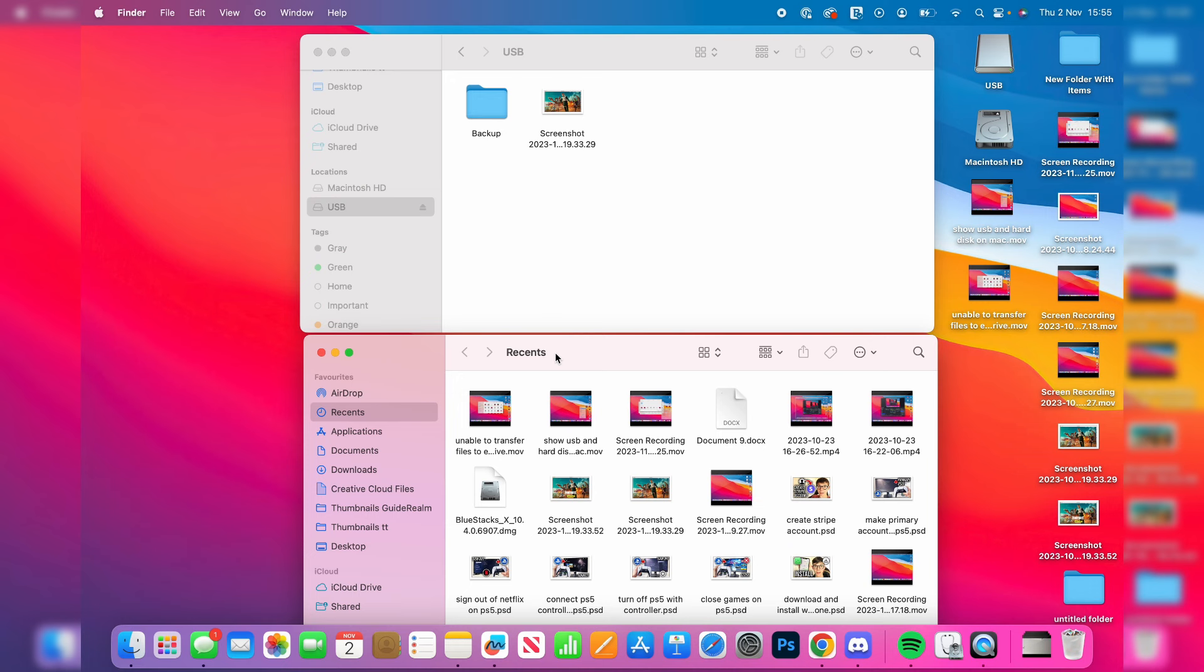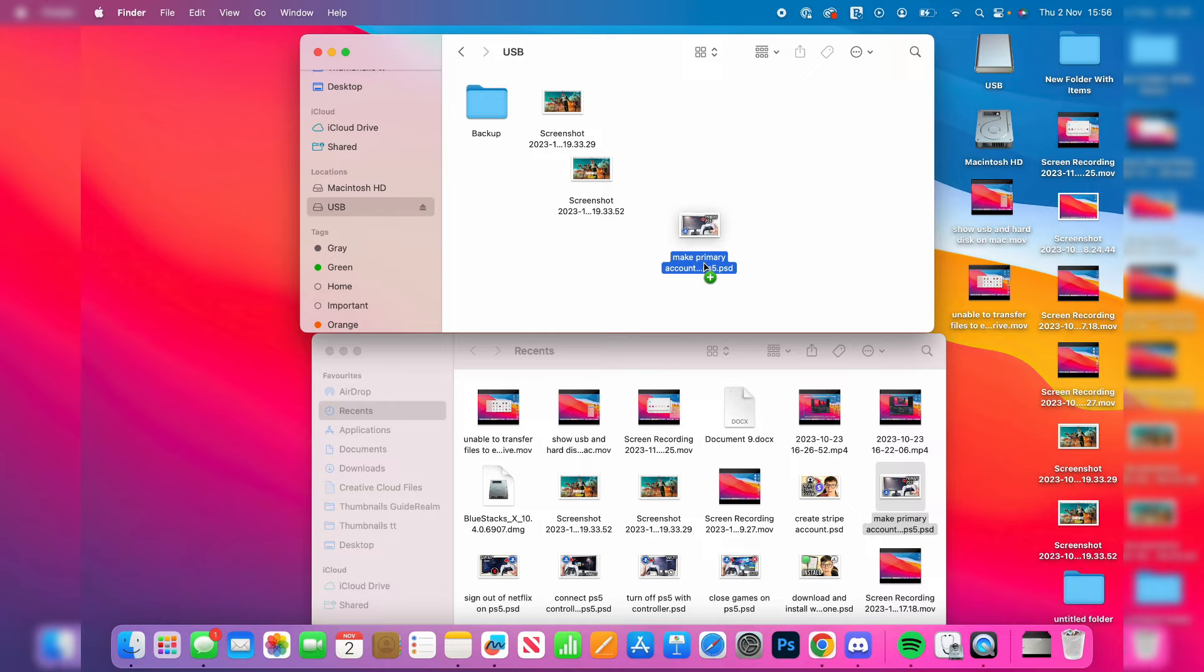Now if you're trying to transfer a file and it's not letting you, you'll just have a circle with a line through it and it won't let you do it. This is because the drive is in an incorrect format.